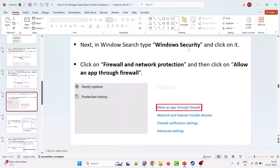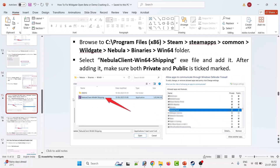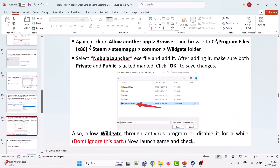Next, in Windows search type Windows Security, click Firewall and Network Protection, then click Allow an App Through Firewall. Click Change Settings, then Allow Another App, then Browse. Navigate to C:\Program Files (x86)\Steam\steamapps\common\Wildgate\Nebula\Binaries\Win64, select NebulaClient-Win64-Shipping.exe, and add it. Make sure both Private and Public are tick marked, then click OK to save changes. Also allow Wildgate through your antivirus program or disable it for a while. Don't ignore this part. Now launch the game and check.